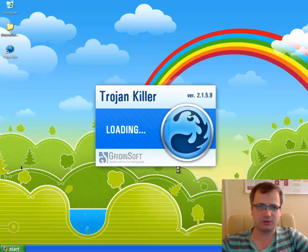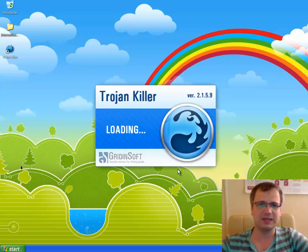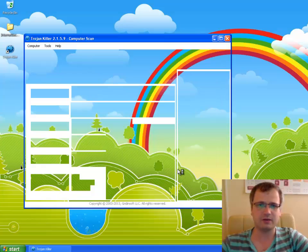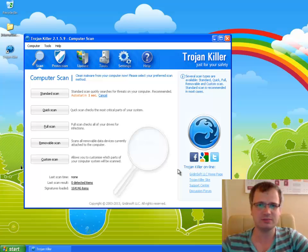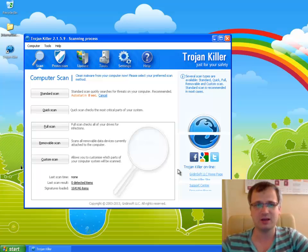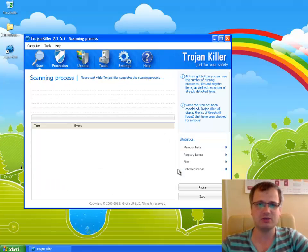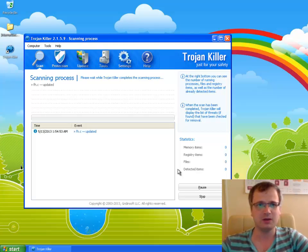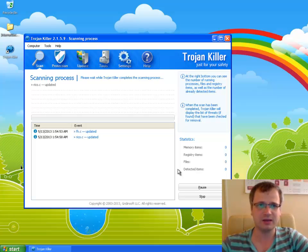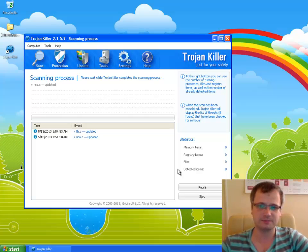Trojan Killer will now begin scanning your computer for all kinds of malware because it might be that your system is not infected just with Internet Security fake antivirus. There might be some other threats as well which will be identified by Trojan Killer effectively and of course removed successfully.